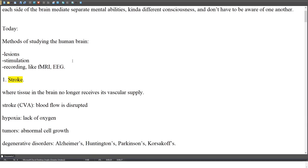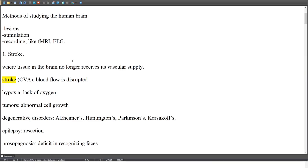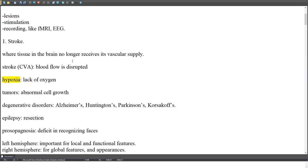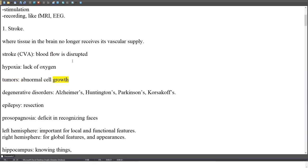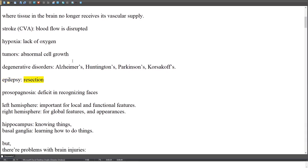Lesion types include stroke (CVA), where blood flow is disrupted causing hypoxia (lack of oxygen); tumors from abnormal cell growth; degenerative disorders such as Alzheimer's, Huntington's, Parkinson's, and Korsakoff's; and epilepsy treated by resection.